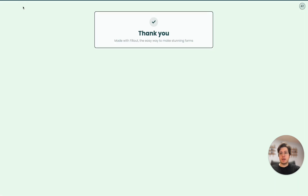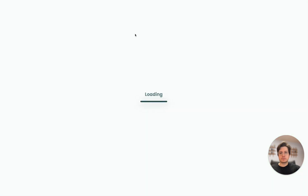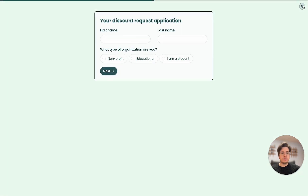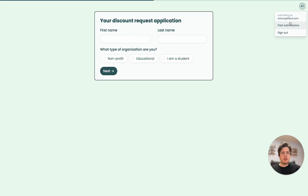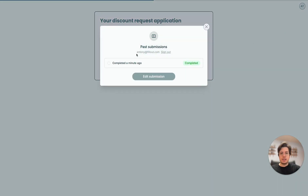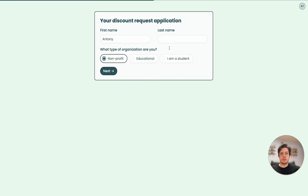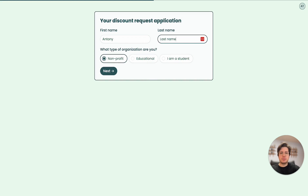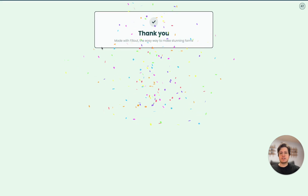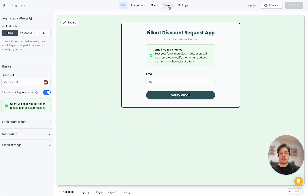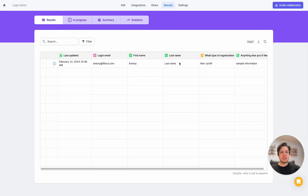Once we refresh the page, we'll notice we're automatically logged in as the user. We have the option to open up past submissions. If I click this, we can see a submission completed a minute ago. Let's open it — say I filled out information but forgot my last name, so I add a last name and complete the submission. Going back to the results tab, we'll see it's successfully filled out this time.